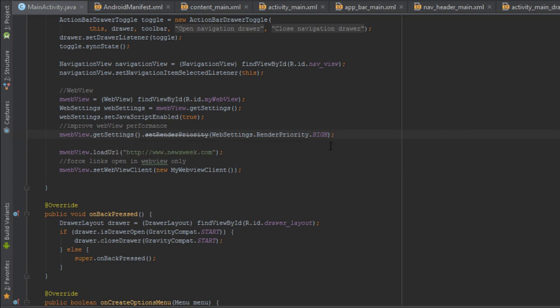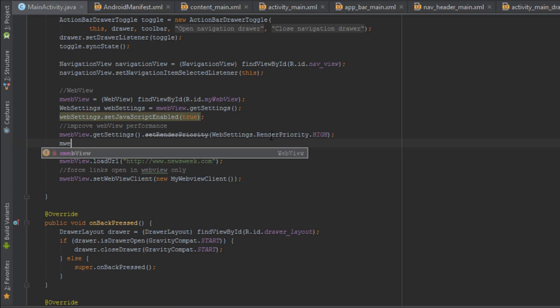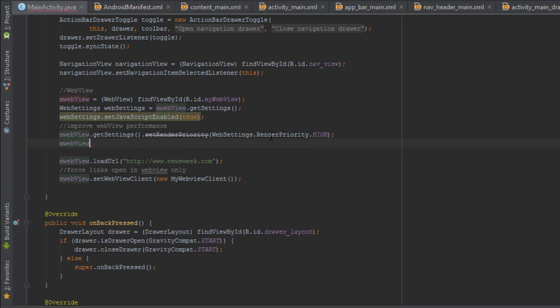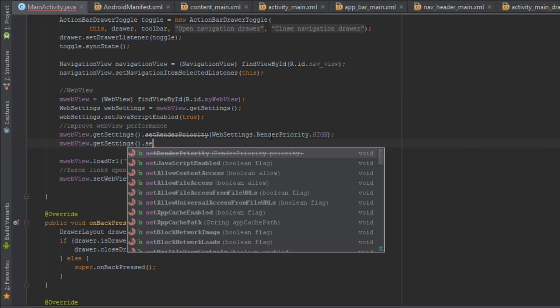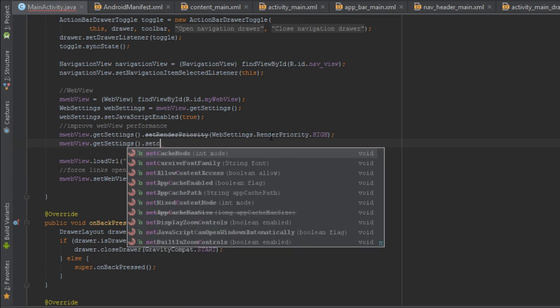Next, set cache mode to load cache else network. This uses cached resources when they are available, even if they have expired. Otherwise, load resources from the network.